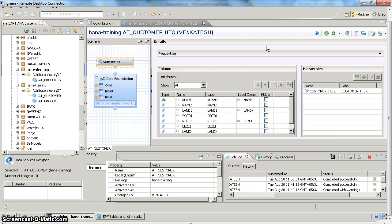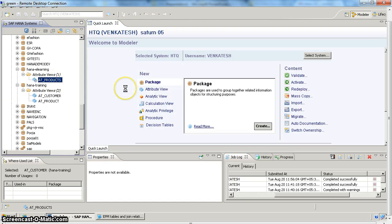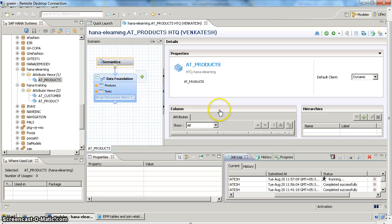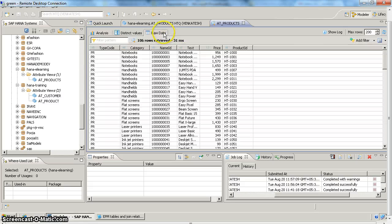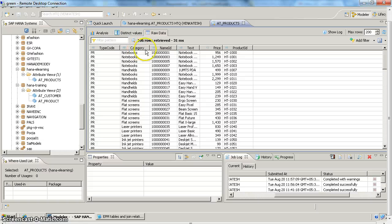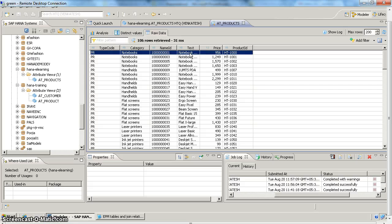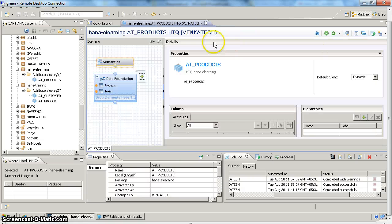So now we'll move on to how to create calculated columns. In our last video, we created an attribute view for product information. So if I do a data preview on my product attribute view, I can see I have my product ID and product category, product name ID, and product description or product text. So instead of having product ID as separate and product text as separate, if I have those two as a combined character, then that gives meaningful information to the user.